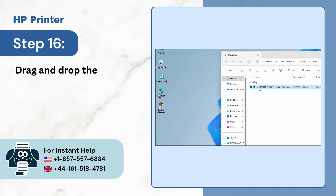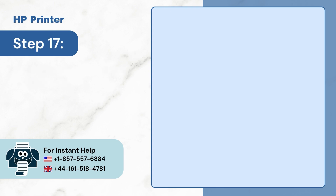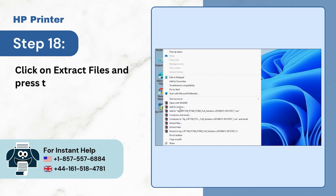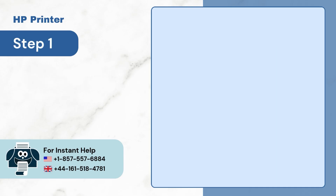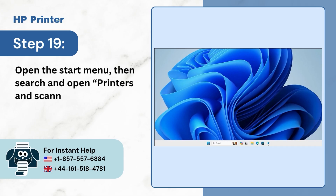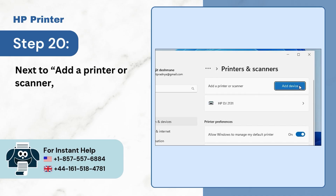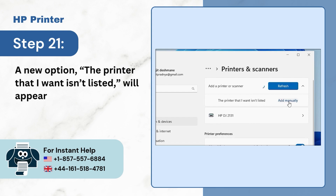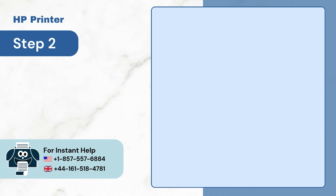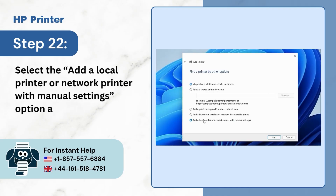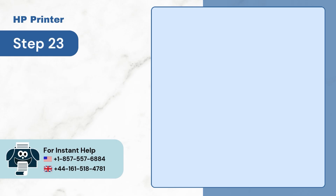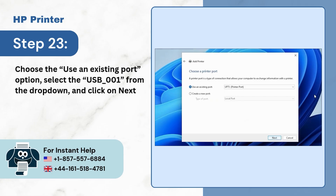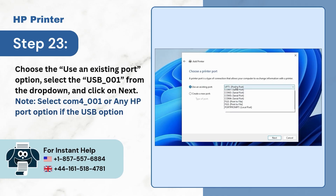Step 16: Drag and drop the file on the desktop. Step 17: Right-click on the file and select 'Show more options' from the list. Step 18: Click on 'Extract files' and press OK in the new window. Step 19: Open the Start menu, then search and click on Printers and Scanners. Step 20: Next to 'Add a printer or scanner,' click on the Add Device button. Step 21: A new option — 'The printer that I want isn't listed' — will appear; click on Add Manually. Step 22: Select 'Add a local printer or network printer with manual settings' and click Next. Step 23: Choose the 'Use an existing port' option, select USB-001 from the drop-down, and click Next. Note: select COM4-001 or any HP port option if the USB option is unavailable.